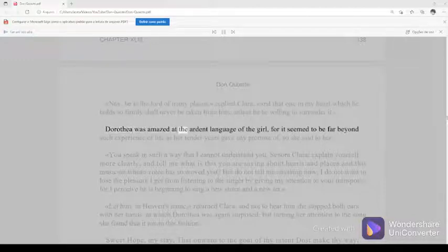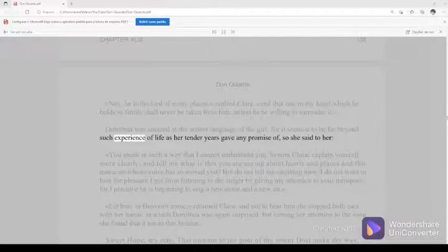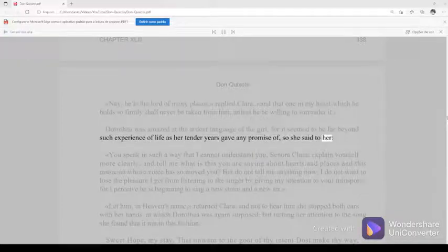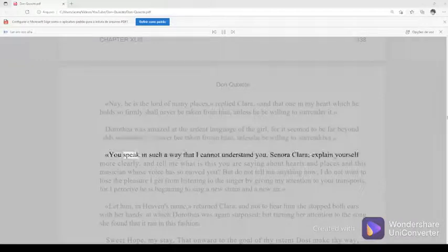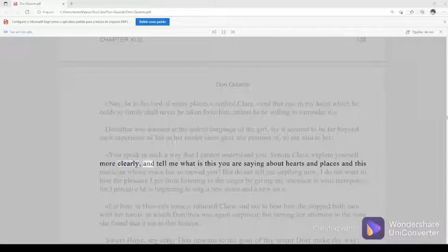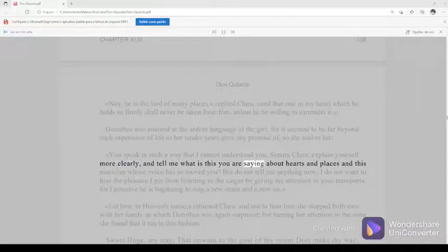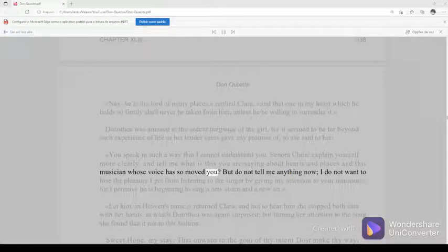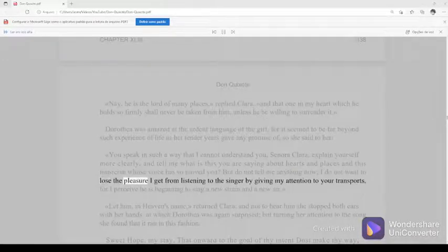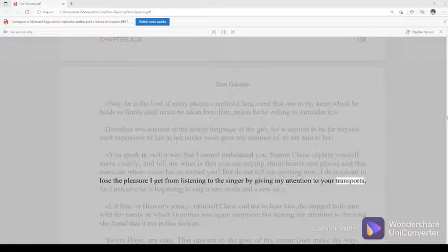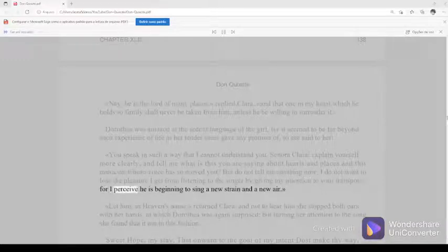Dorothea was amazed at the ardent language of the girl, for it seemed to be far beyond such experience of life as her tender years gave any promise of, so she said to her, you speak in such a way that I cannot understand you, Senora Clara. Explain yourself more clearly, and tell me what is this you are saying about hearts and places and this musician whose voice has so moved you. But do not tell me anything now. I do not want to lose the pleasure I get from listening to the singer by giving my attention to your transports for I perceive he is beginning to sing a new strain and a new air.